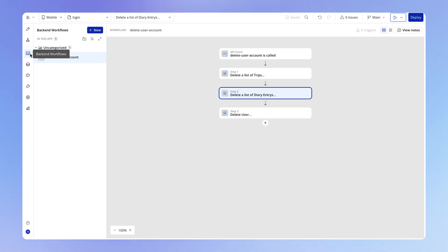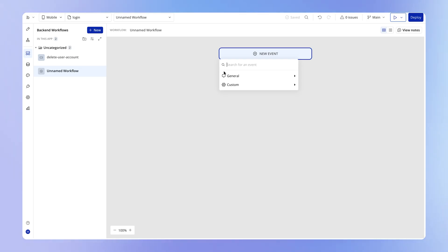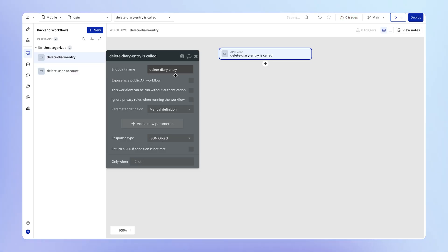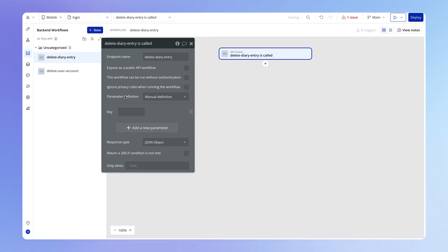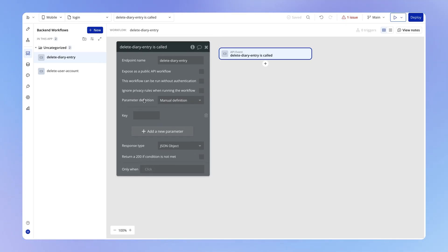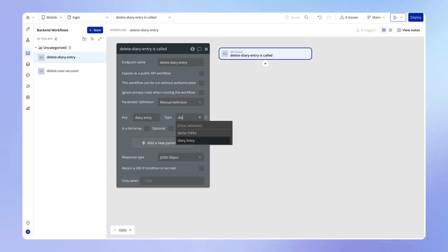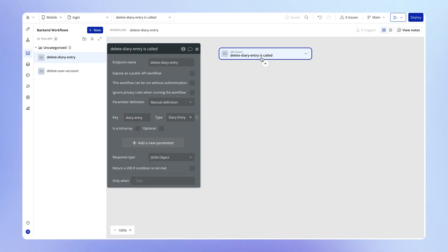The first thing we want to do is within our backend workflows tab, we're going to create a new backend workflow — this is going to be the conveyor belt. This is going to be an API workflow, and we're going to call this 'delete diary entry.' We don't need to worry about any of the other checkboxes. All we need to do is add a parameter that's going to accept the data type we're going to run this workflow over — in our case, that's going to be a diary entry.